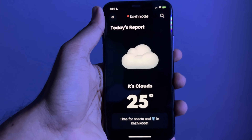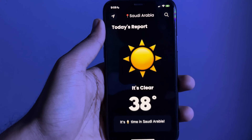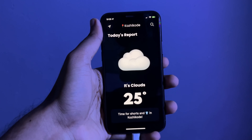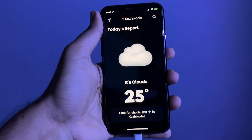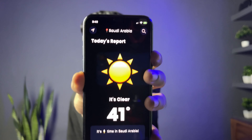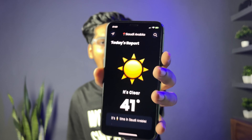The weather data is for Saudi Arabia. It is 41 degrees Celsius. There is a clear sky icon here. There is also a name displayed for Saudi Arabia.